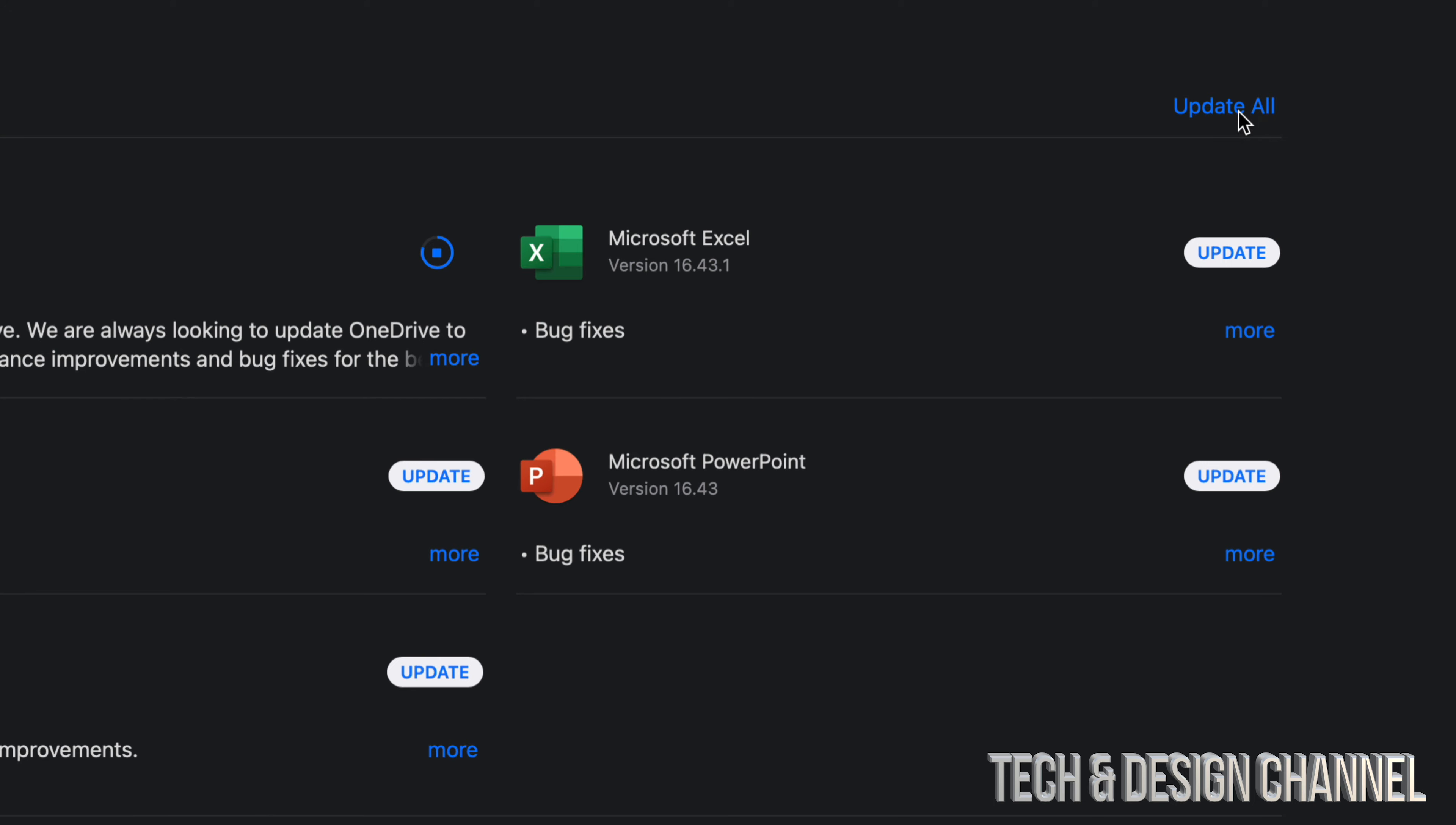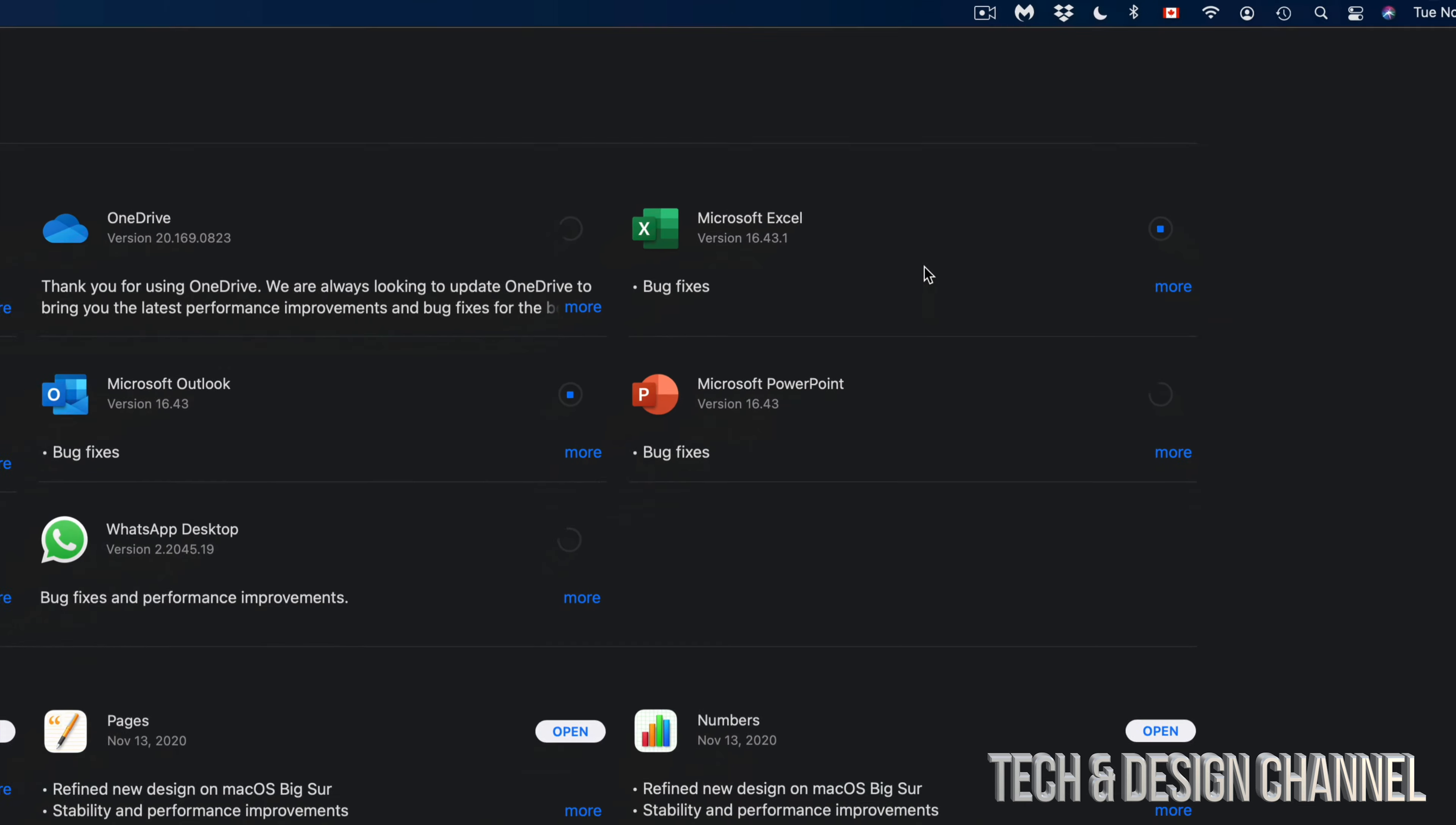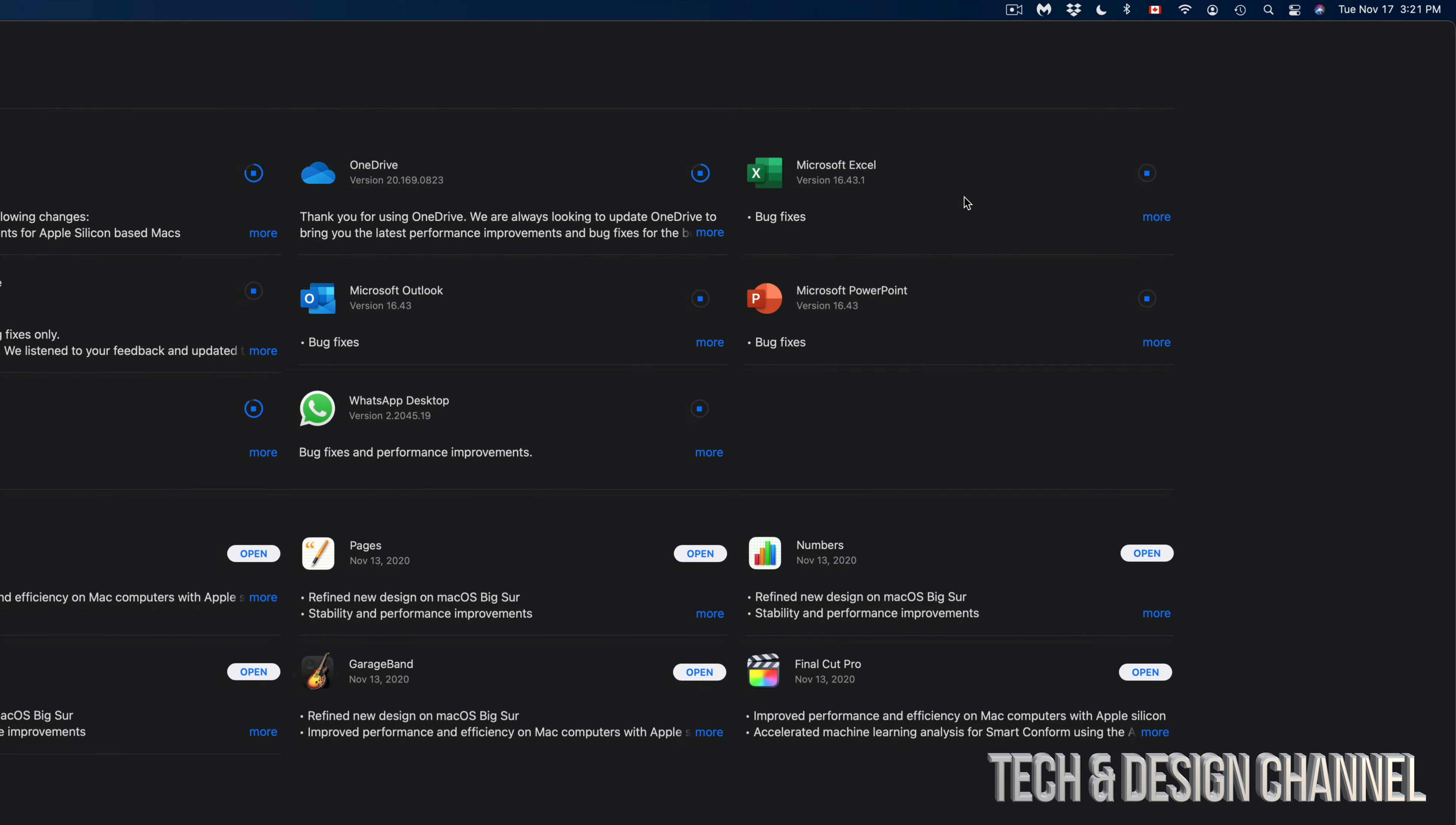I'm actually going to do that just to show you how that works. So, Update All, and each one of these will update at this time. You can even close the App Store right now and it's going to update by themselves anyways.